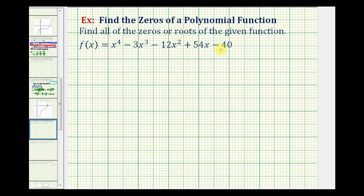We're often asked to make a list of possible rational zeros of the function. The possible rational zeros will be the ratio of the factors of the constant term — in this case, negative 40 — to the factors of the leading coefficient, which in this case is just positive one. So we're going to start by listing the factors of negative 40, the factors of positive one, and then find the possible ratios formed using these factors.